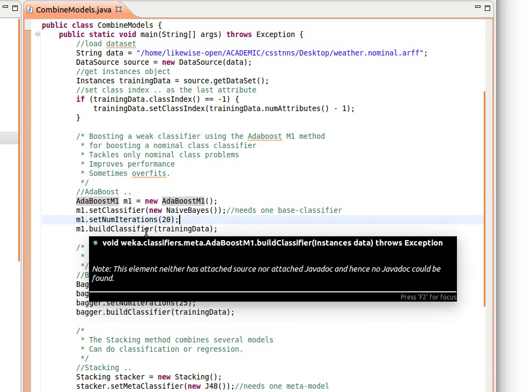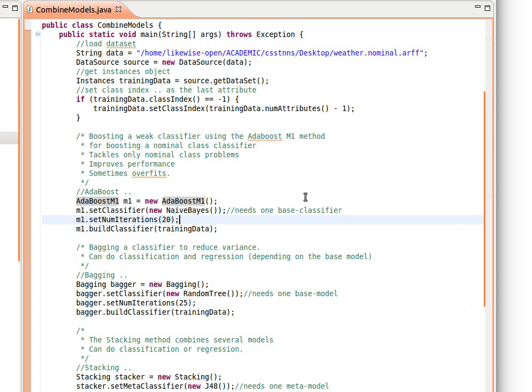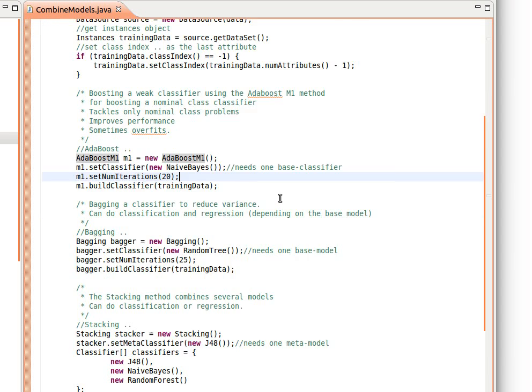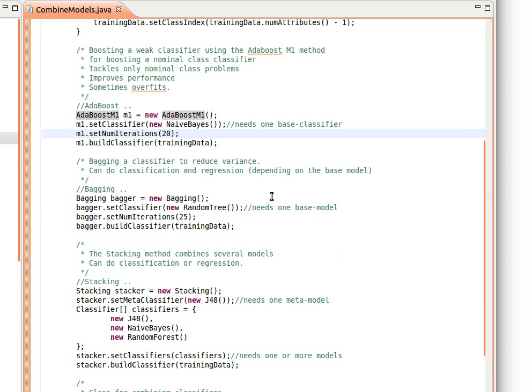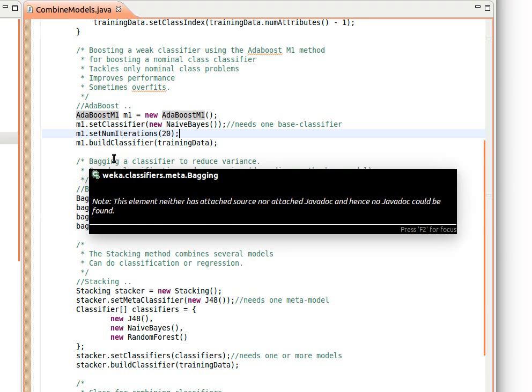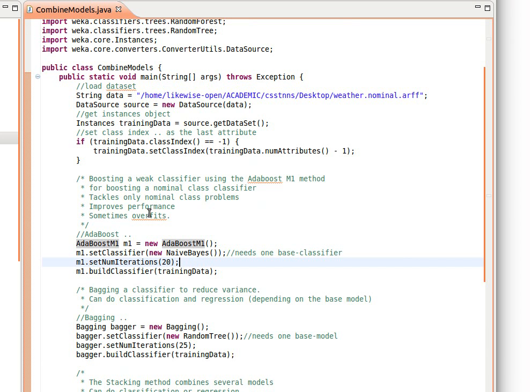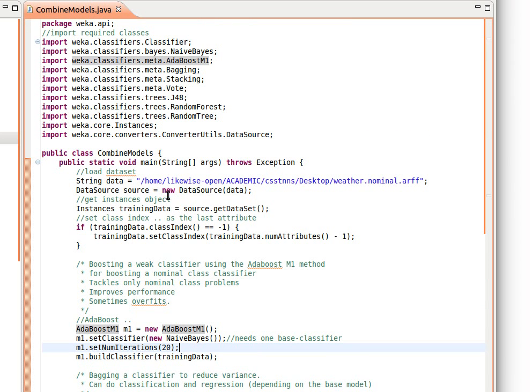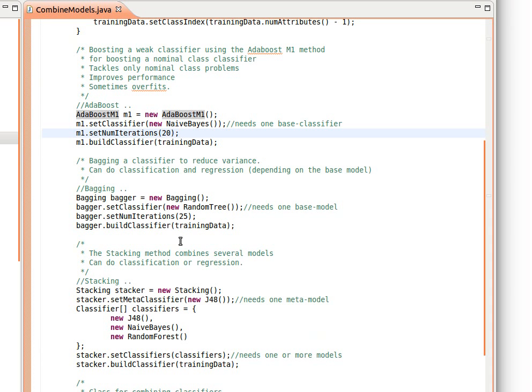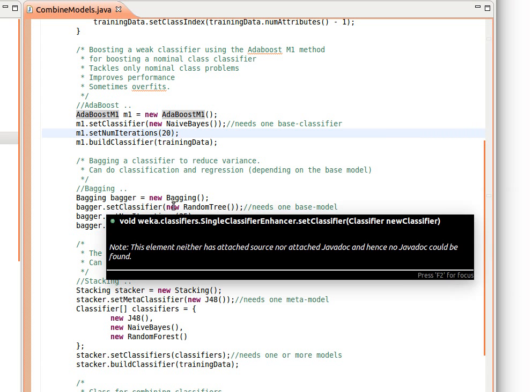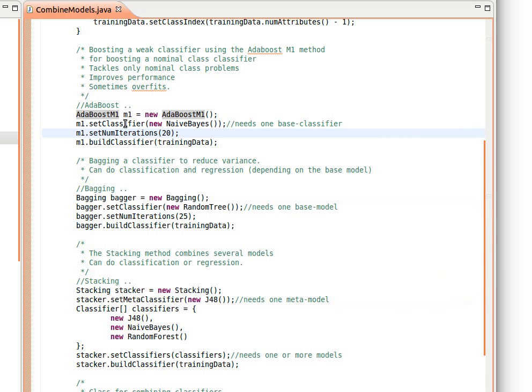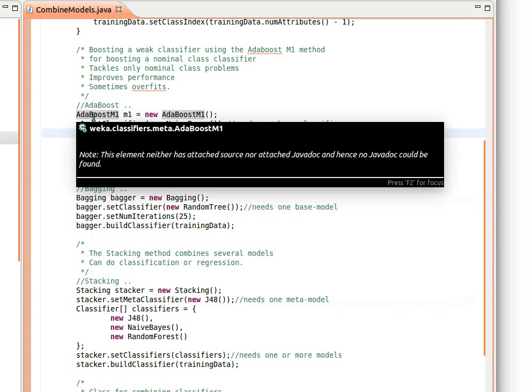The second one is bagging. Bagging a classifier to reduce variance, so it can do both classification and regression, of course depending on the base model. And we can find this at weka.classifiers.meta.Bagging. We just create a new Bagging object and then we pass it the classifier.